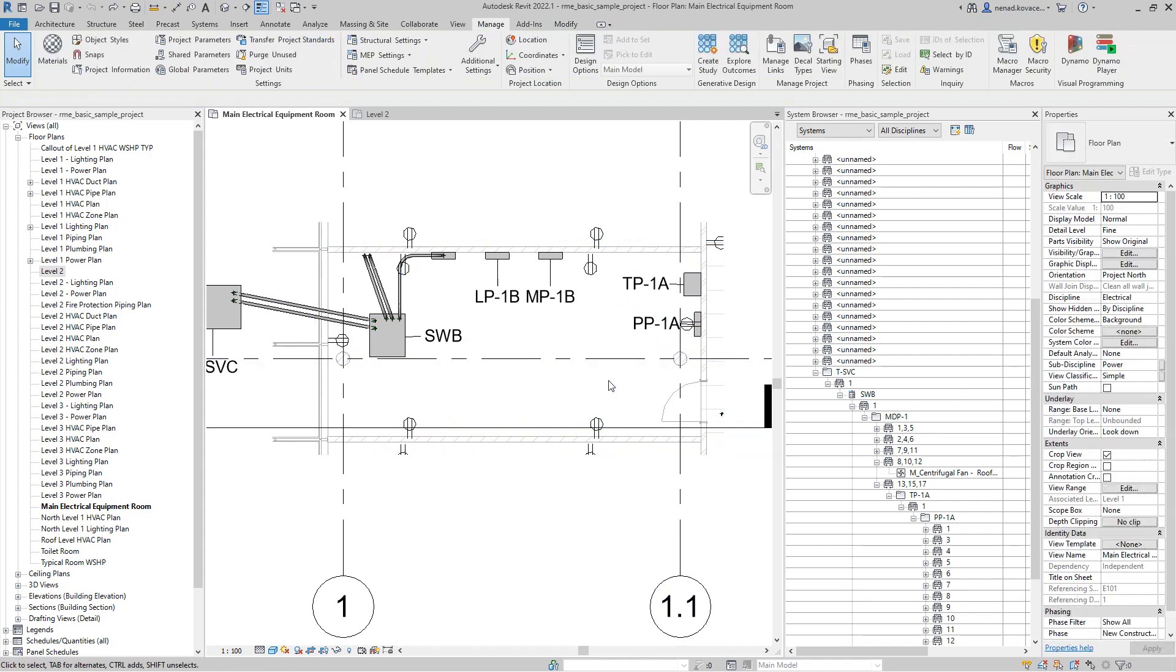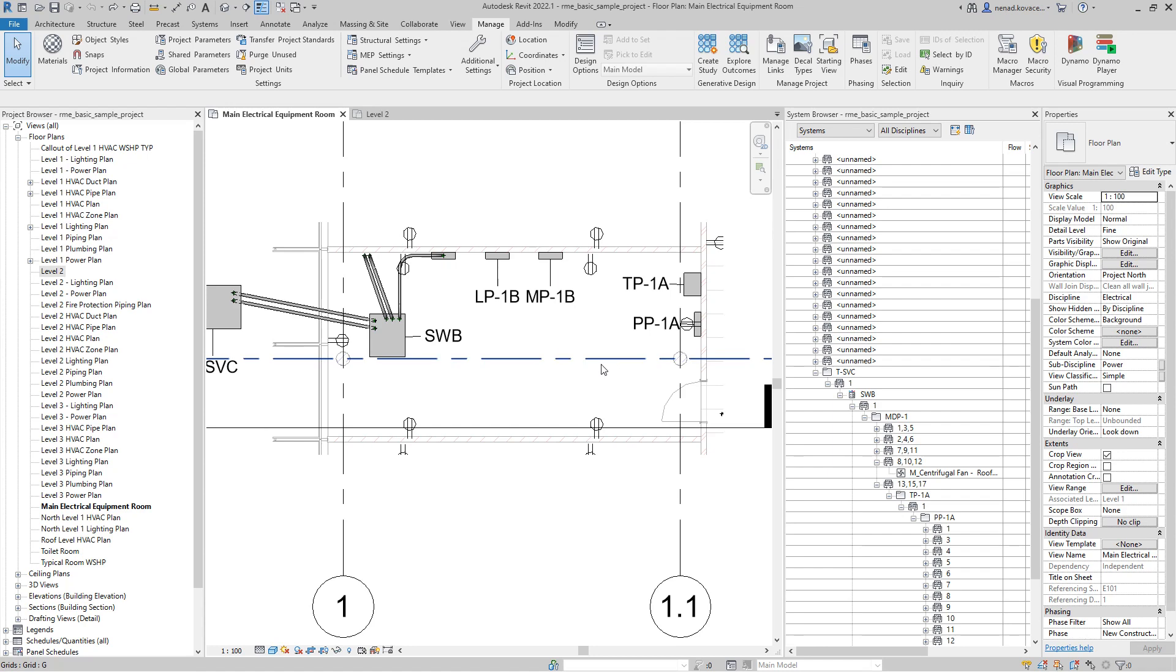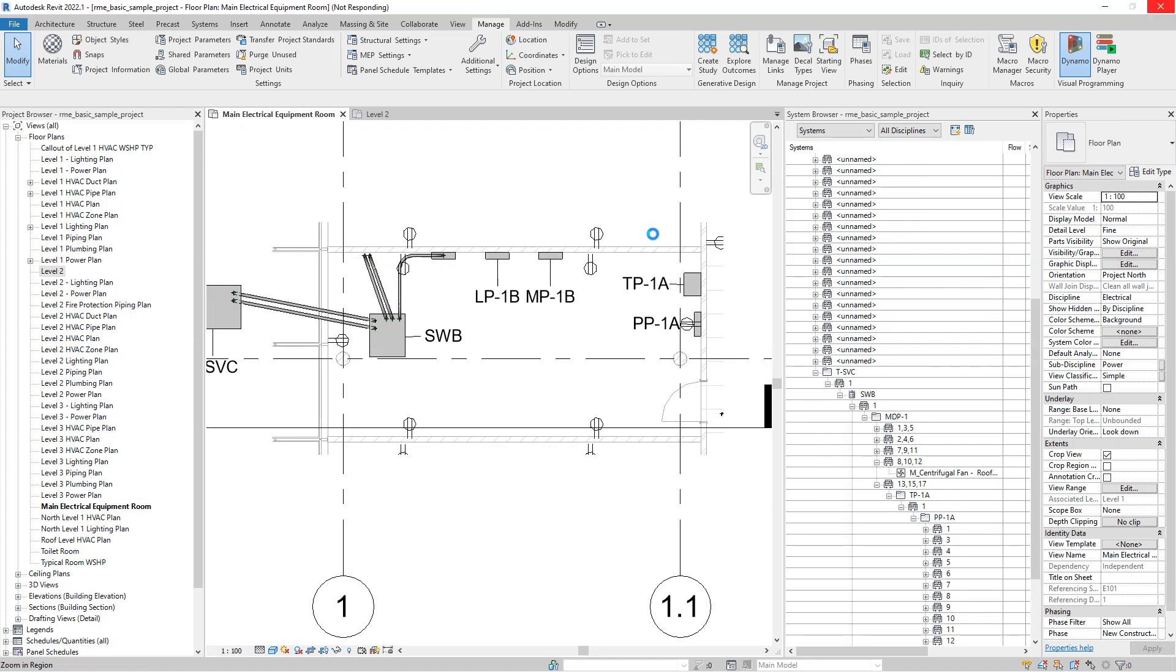We have a couple of things to do. I did set this script and it can also work through the Dynamo player. You can also create user interface, but this is just a demonstration of what you can do inside Revit and Dynamo. Let's go immediately to Dynamo and then I will walk you through the script and we will run some example.